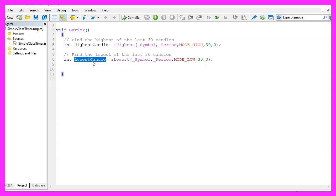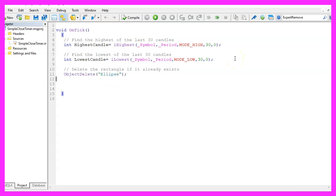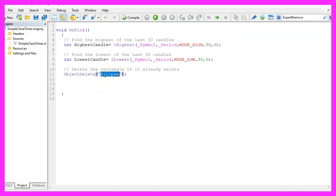We store the value in the variable called lowest candle and before we create a new object we want to use object delete to delete all objects that are called ellipse.